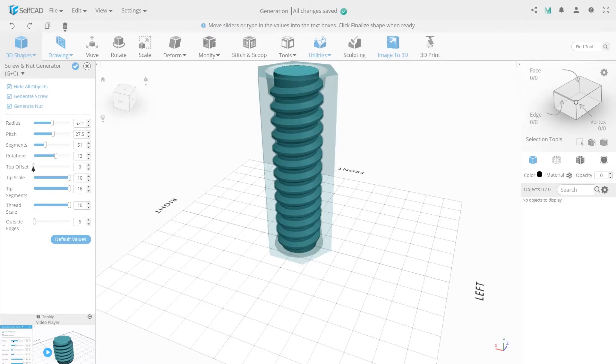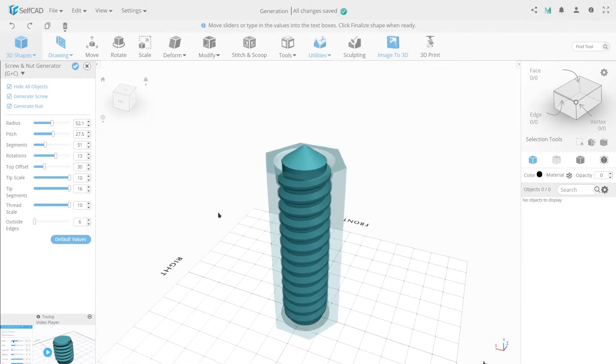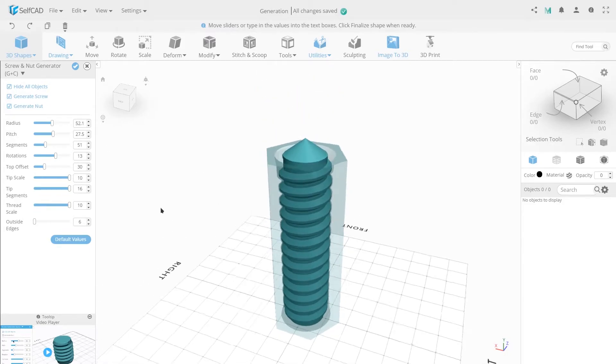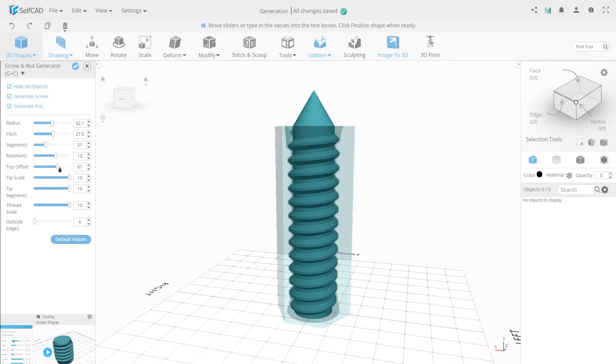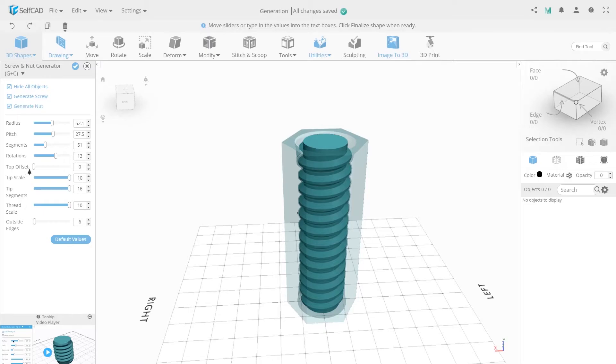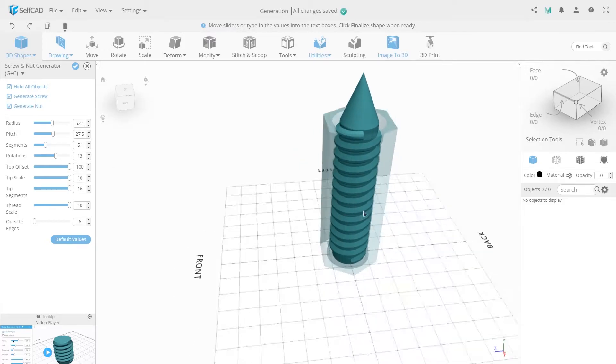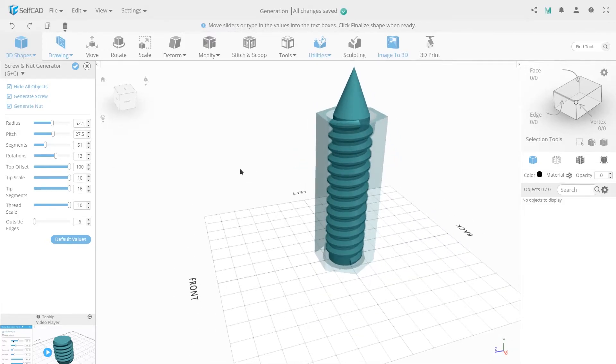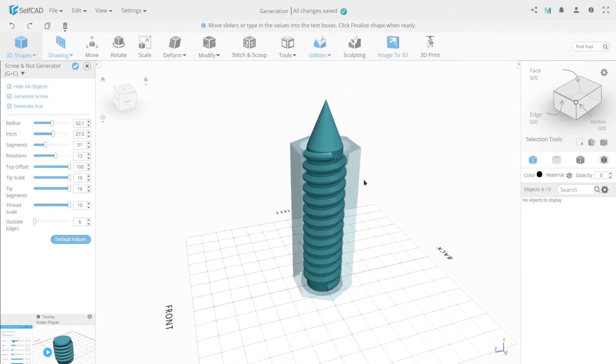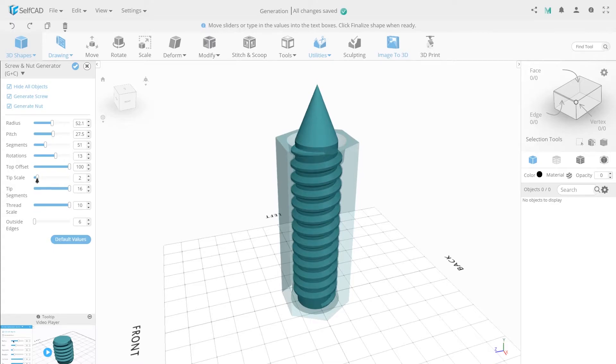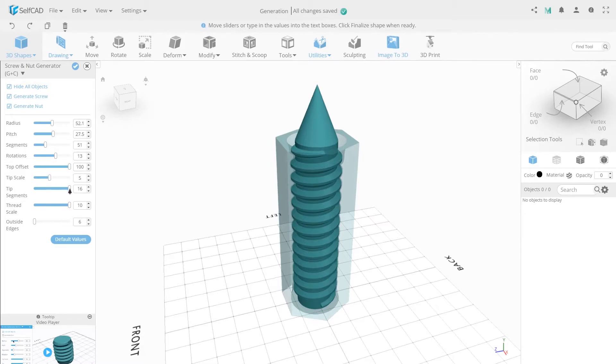Tap offset allows you to indent the top edge forming an acute angle of the screw. Tip scale allows you to adjust the size of the top and bottom of the screw thread. Tip segment allows you to adjust the number of screw thread segments.